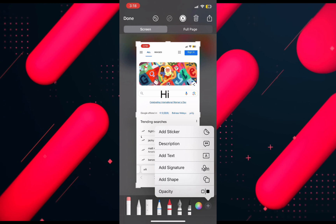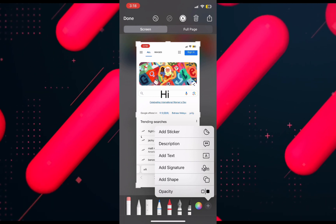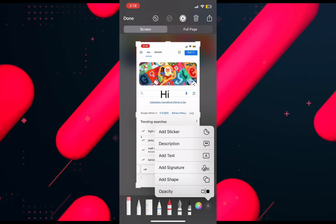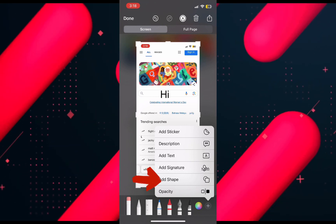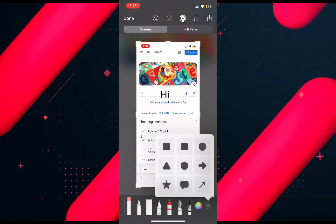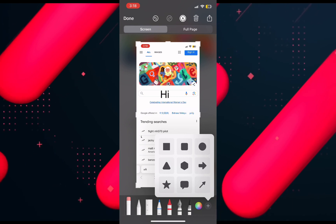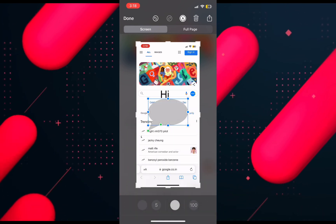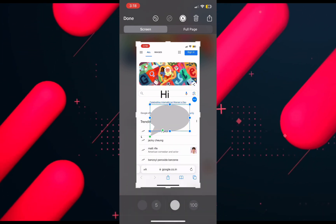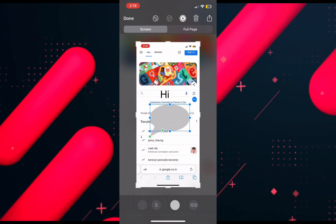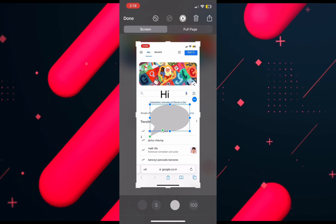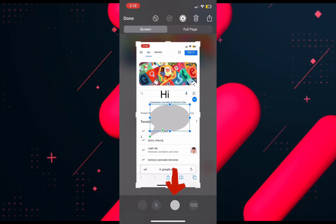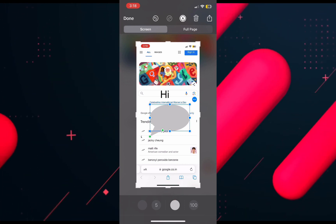Hold the plus button again and you will be able to see more options. Select the shape option and from here you can choose any shape, then adjust it on the screen.